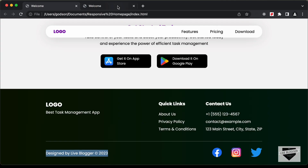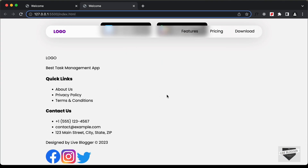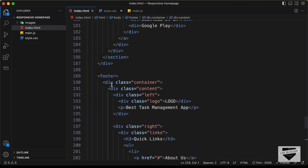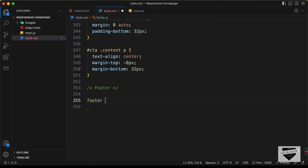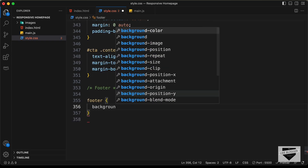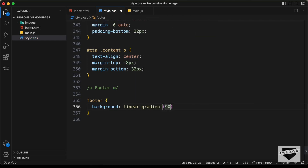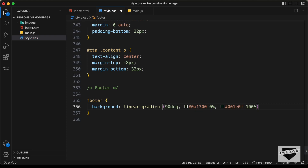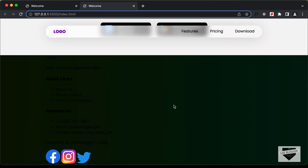Now let's go back to the design to see how it looks, then style it using CSS. Let's go to the style.css file and create a comment — type 'footer'. First, let's target the footer element and give it a background color. Let's type footer and set the background color to a linear gradient from hash 0A1300 at 0% to hash 001E0F at 100%. Now we can see this dark background color.